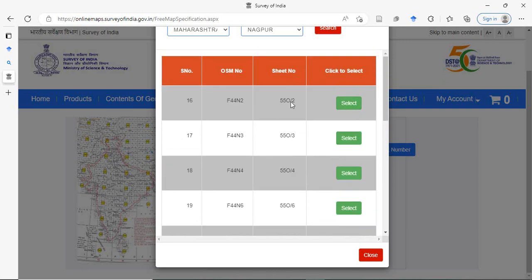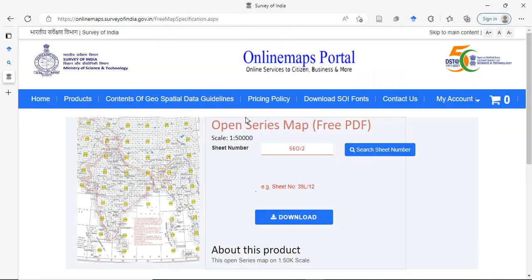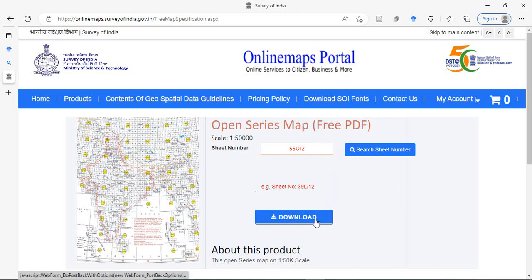Suppose I want this one, 55 O by 2. Sheet number, just select it and download it.